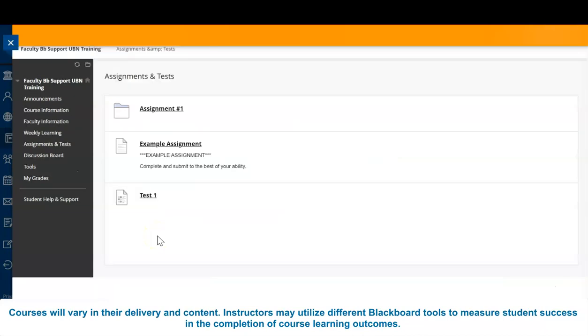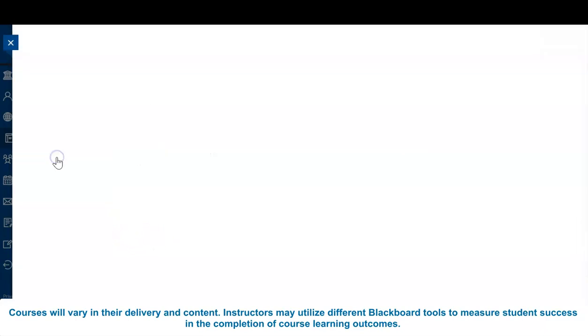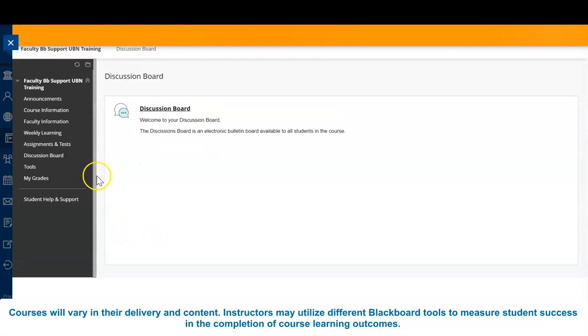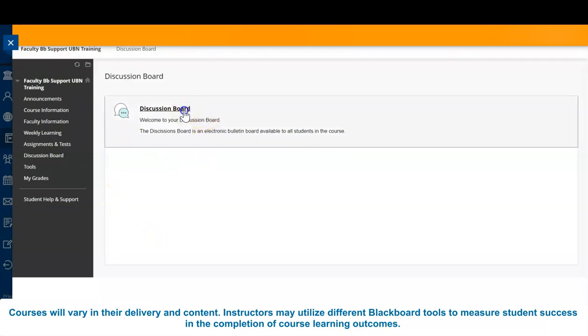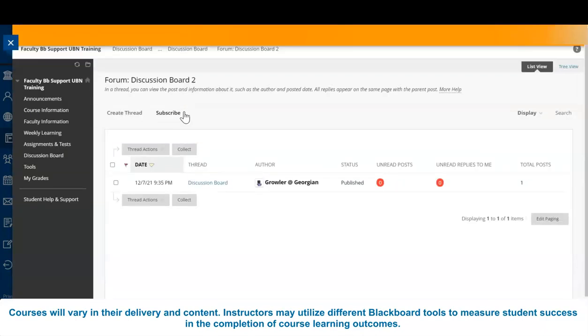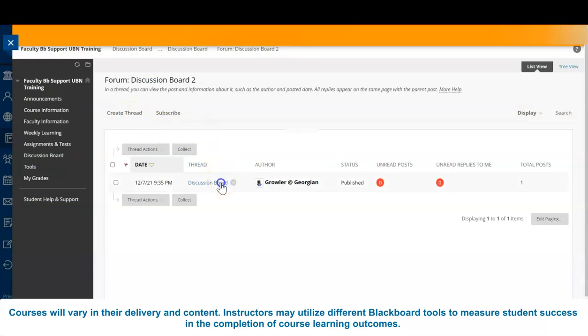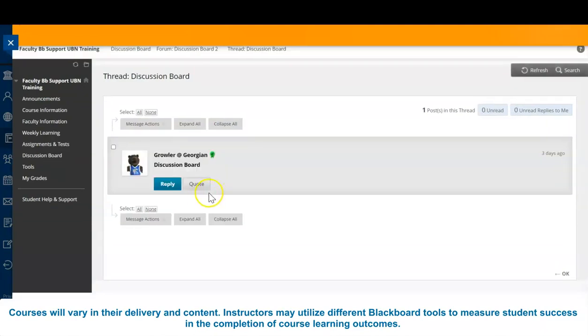If required for your course and enabled by your instructor, the discussion board feature is an electronic bulletin board available to all students in the course. Students can create posts and reply to other posts. Your discussion board is also accessible from the tools tab.